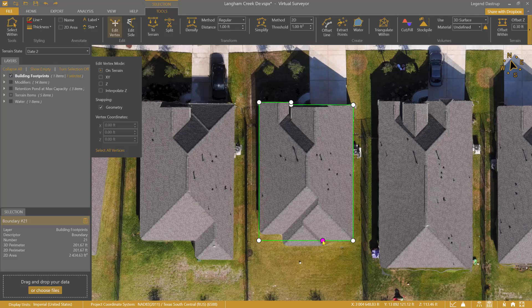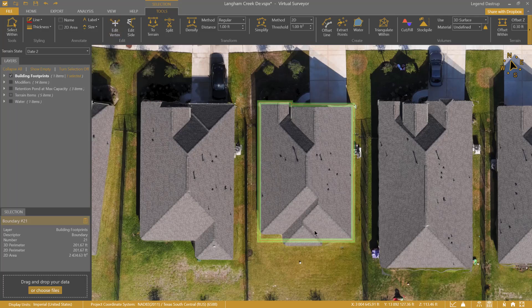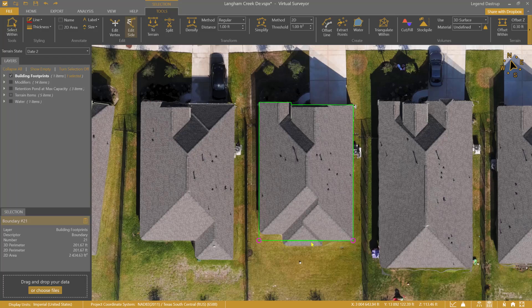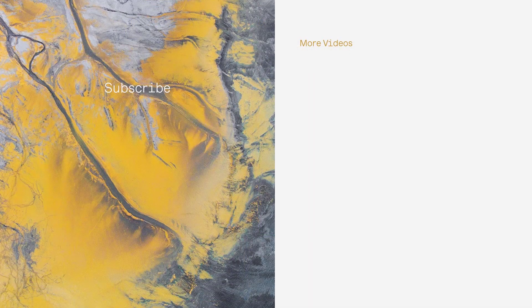Of course, you can always choose the drawing methods that work best for you when creating your planimetric survey. But hopefully, we've shown you some tools and features you will be able to incorporate into your workflow that can significantly help you save time. If you have any questions, please feel free to contact us from our support portal. A huge thanks for tuning in, and as always, happy surveying!